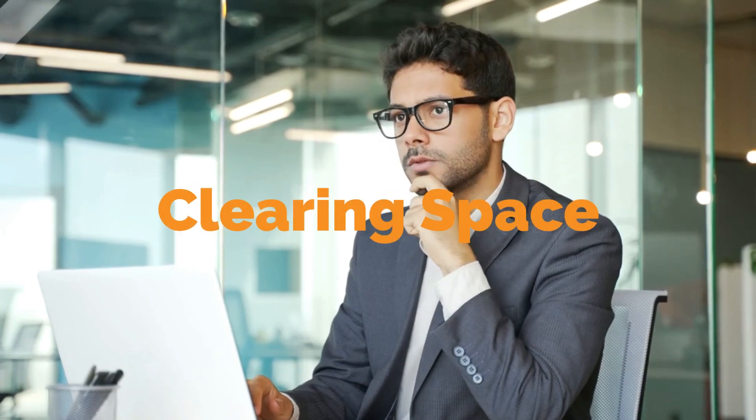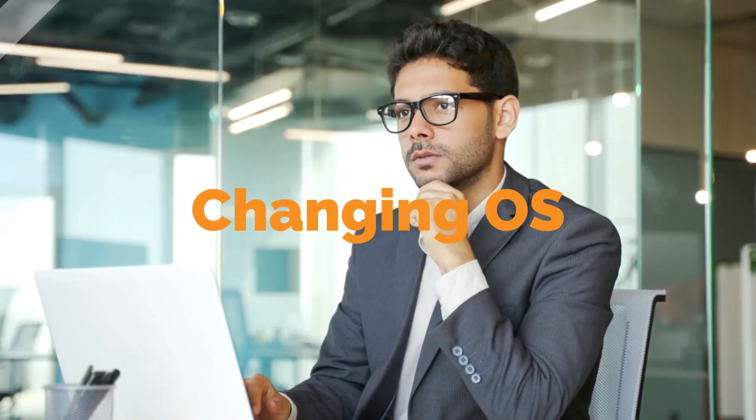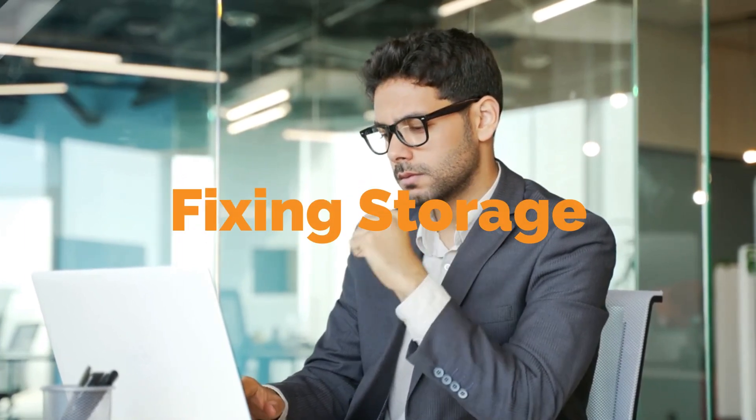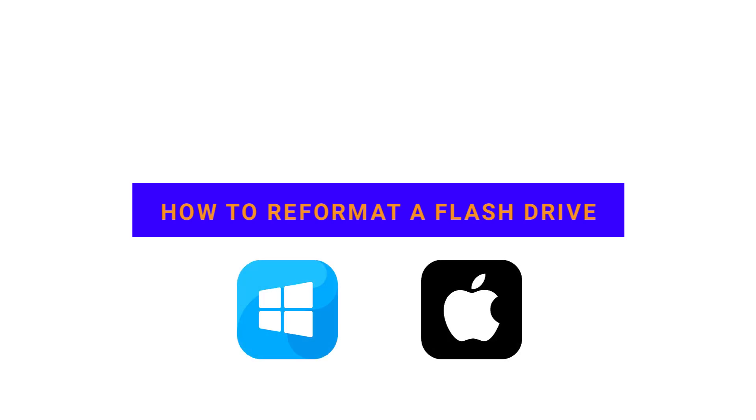If you're trying to figure out how to reformat your USB flash drive, you're in the right place. Whether you're clearing space, changing operating systems, or fixing storage issues, we've got you covered. In this video, we'll walk you through the reformatting process step by step for both Windows and Mac users.